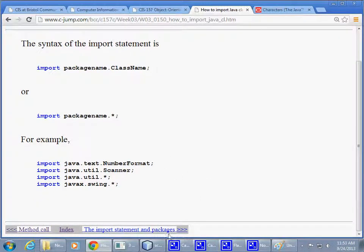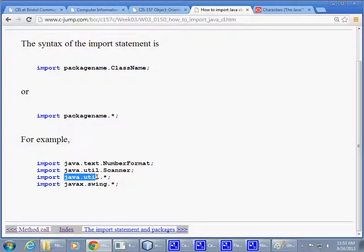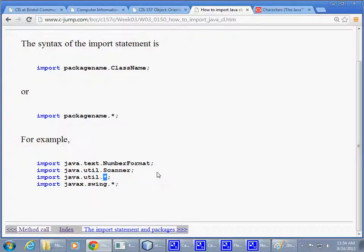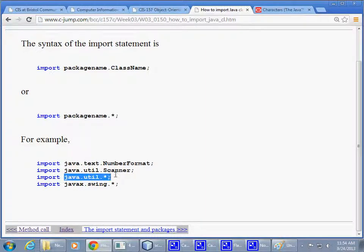Or, you can say, well, I really don't want to bother with remembering what classes I really need from that package. And, you can use a wildcard, the asterisk. This is a wildcard. And, just say, give me everything from this package, and I'll be happy to use them as needed.